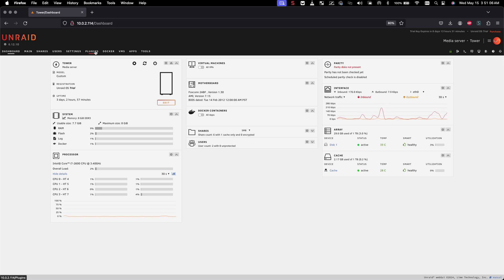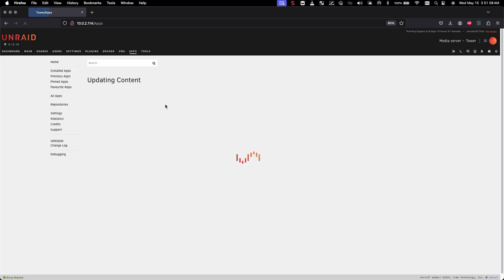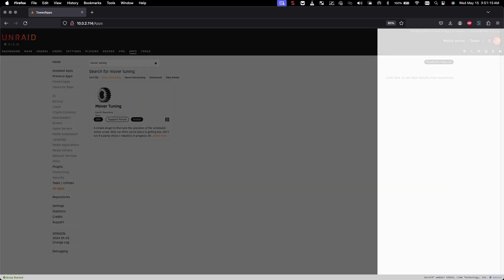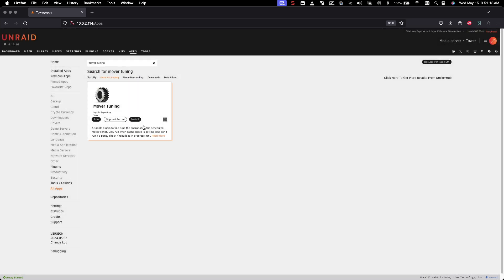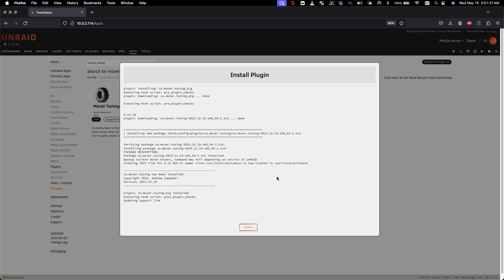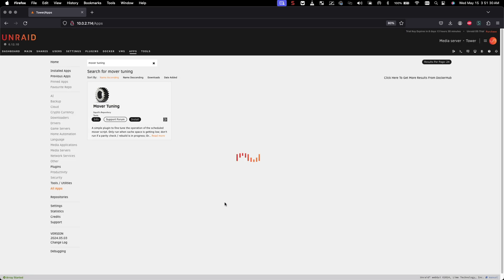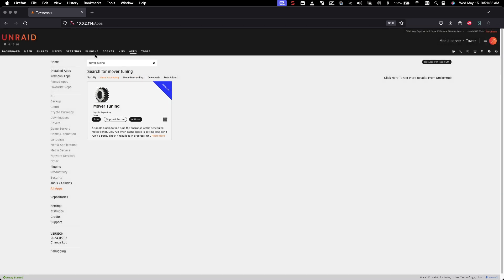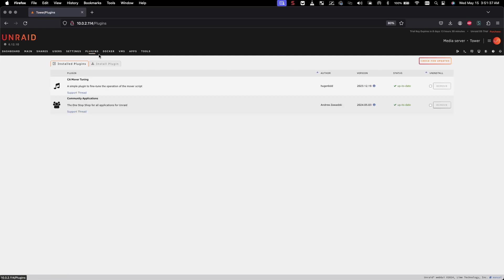Let's go to the app store and look for the Mover Tuning plugin. Once you find it — it looks like it's from Squid's repository — go ahead and install it. Once it's installed, hit done and it should show installed in blue. Now if we go to Plugins, you'll see the CA Mover Tuning plugin listed there.